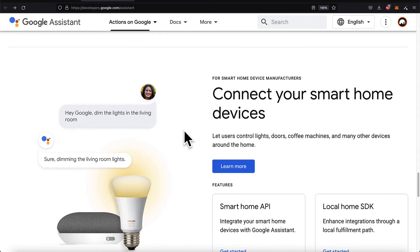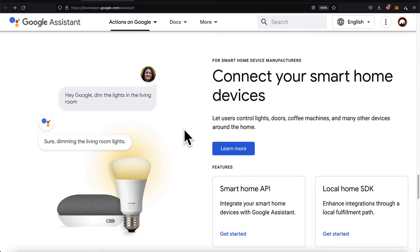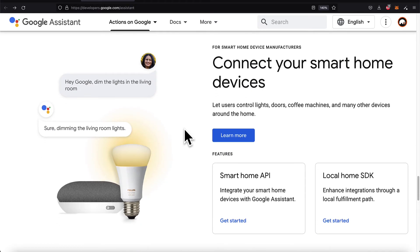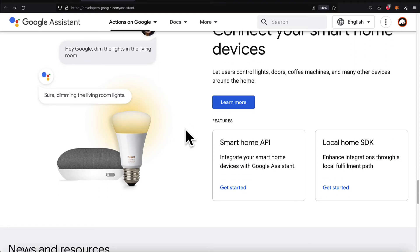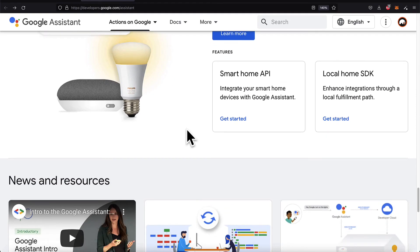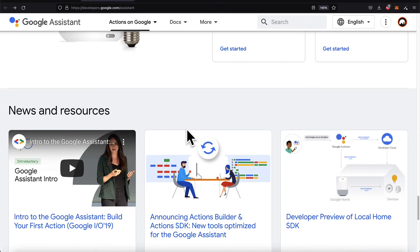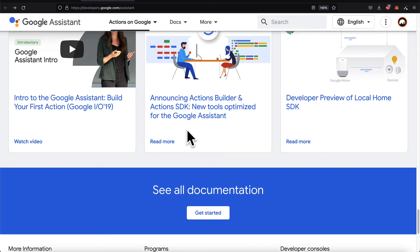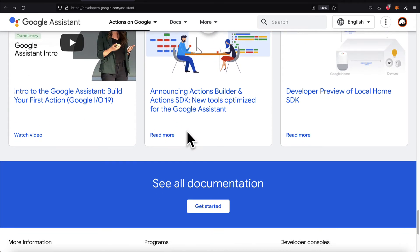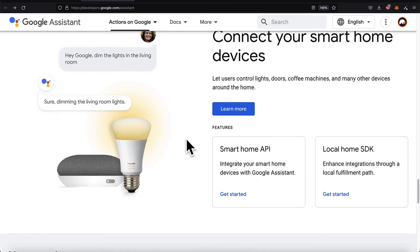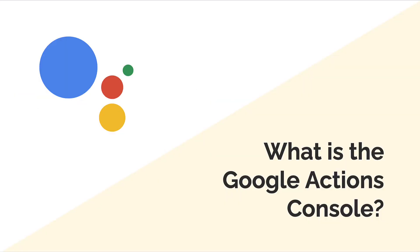You can connect your smart home devices so users can control lights, doors, machines, and more with the smart home API and the local home SDK. More is being added over time, so the documentation for Google Developers for the Assistant is a great place to check out.